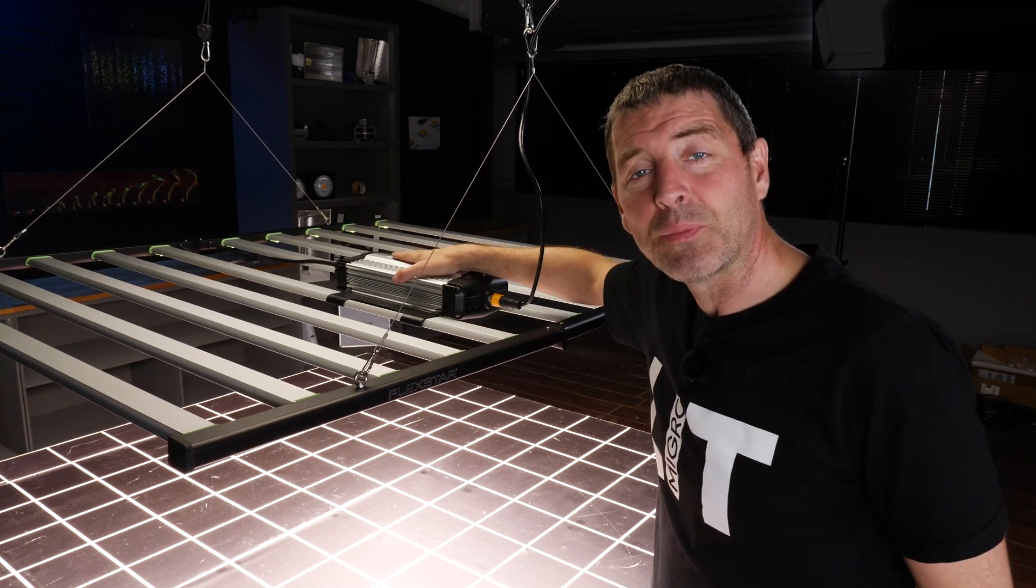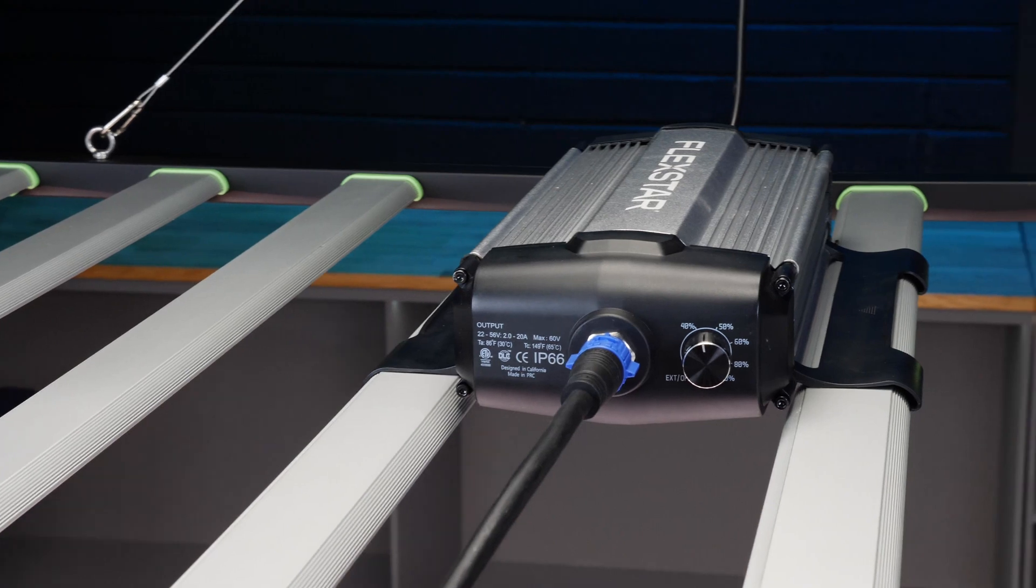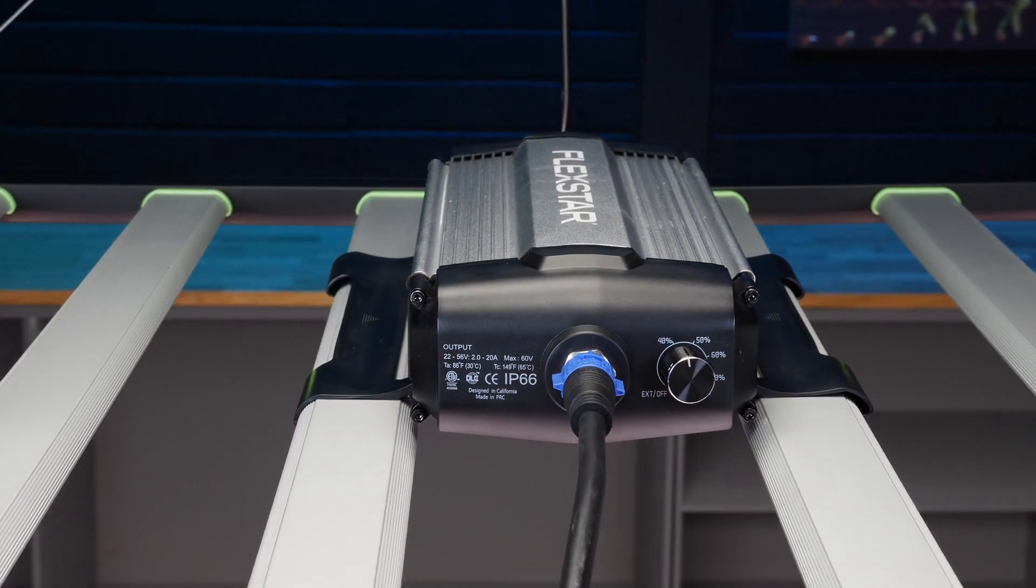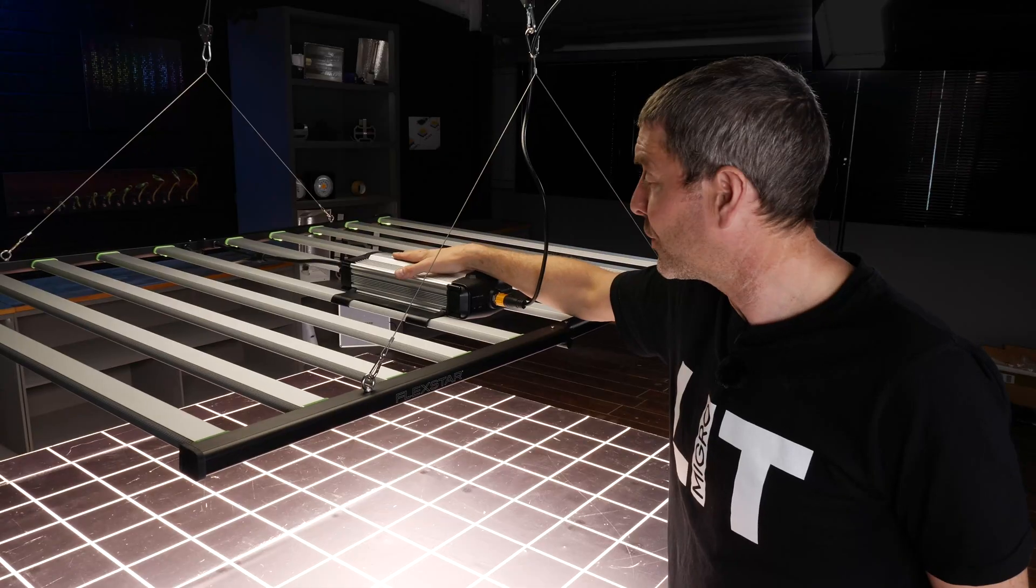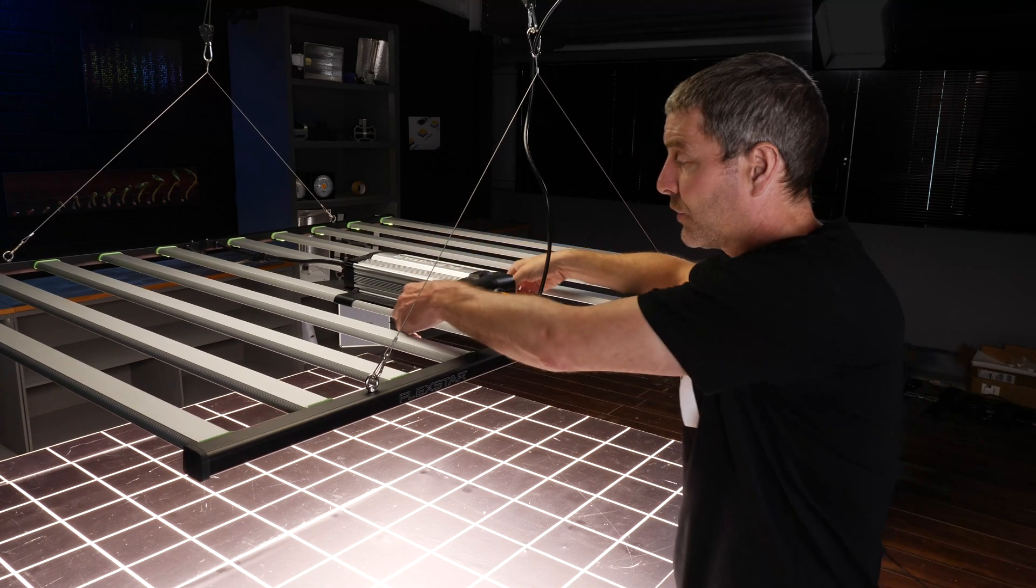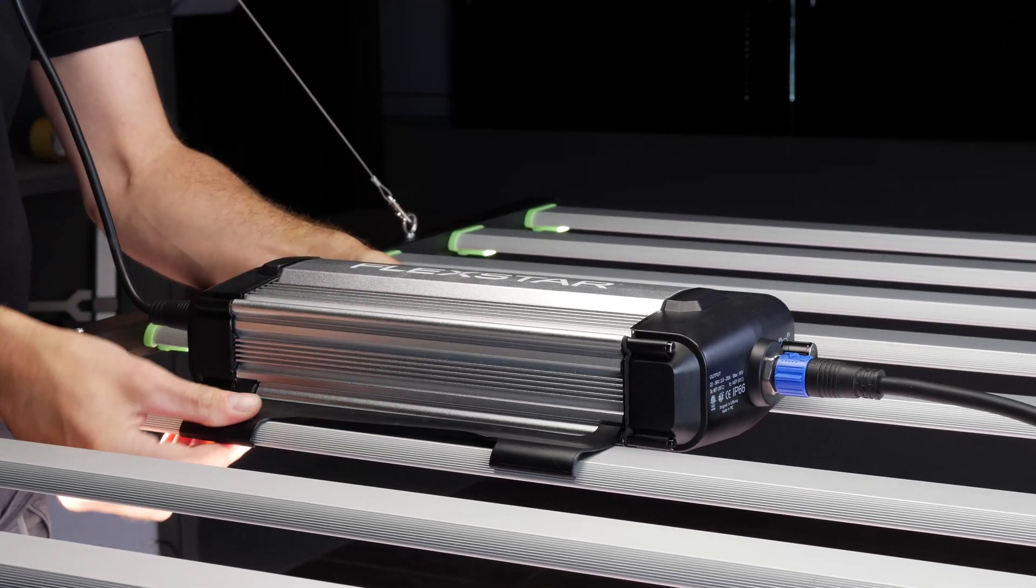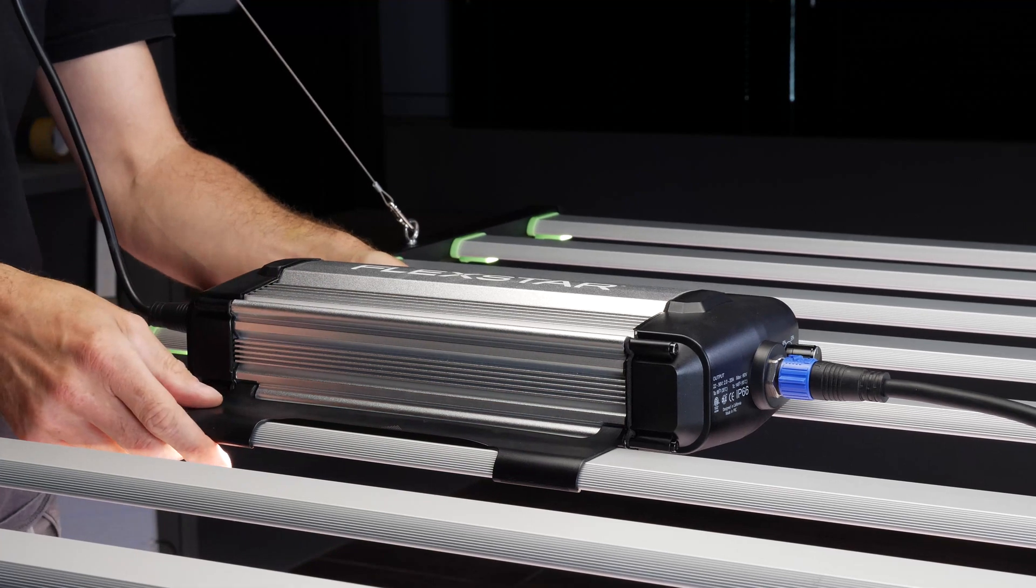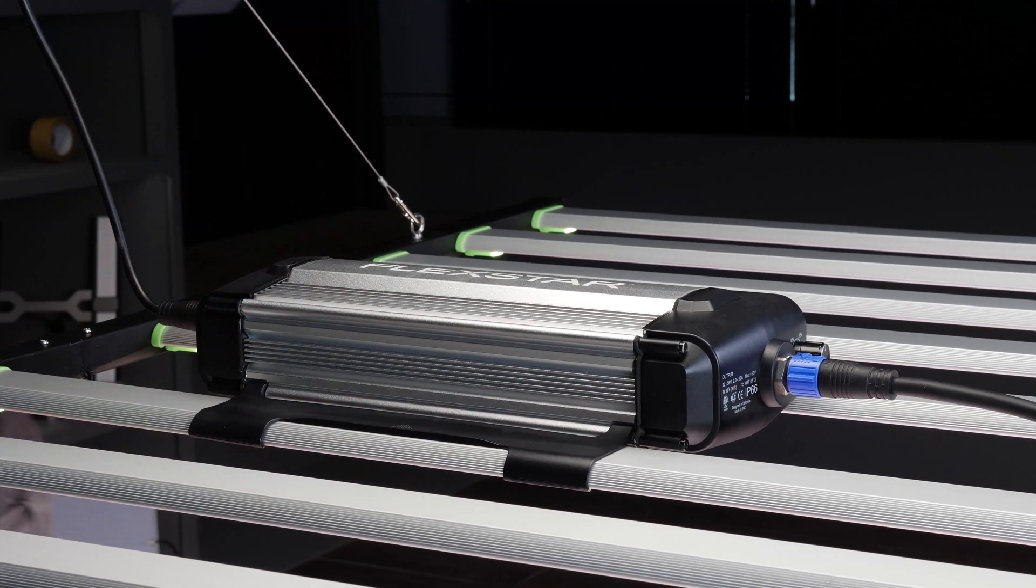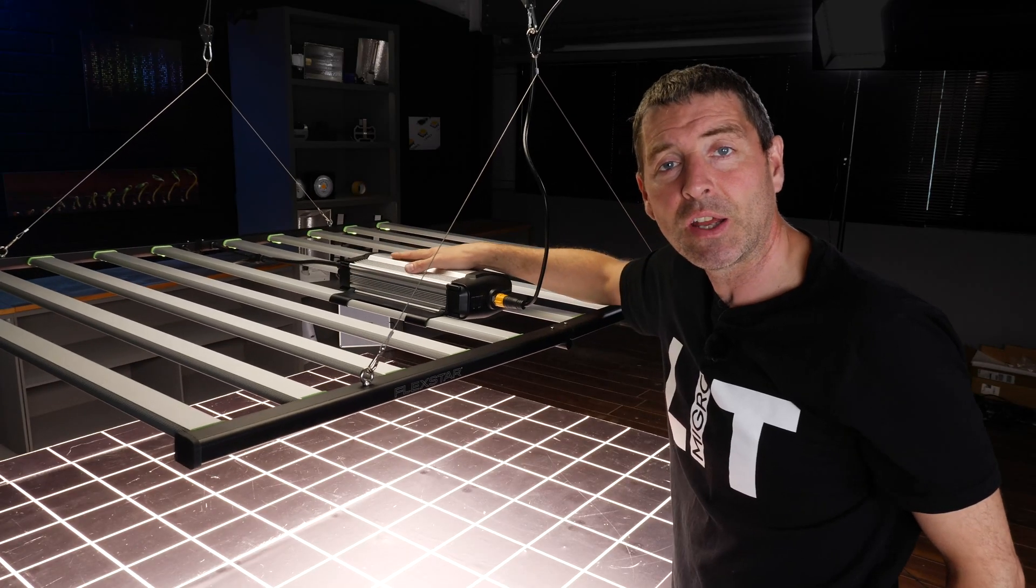The driver is mounted on the rear of the unit. It is a Flexstar branded driver. It's got these really handy and useful plastic clips for clipping the driver onto the rear of the light.